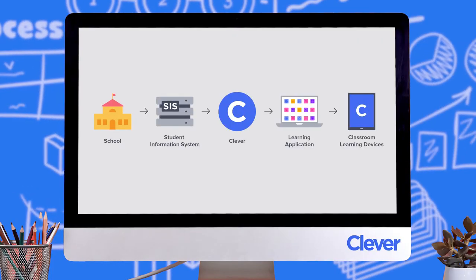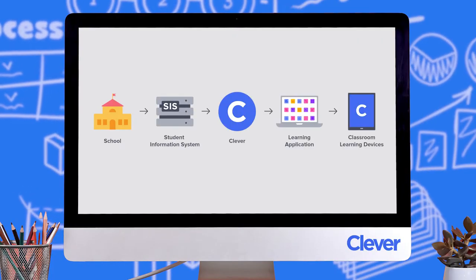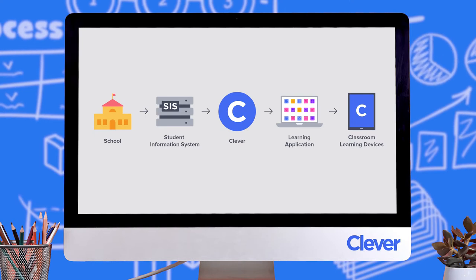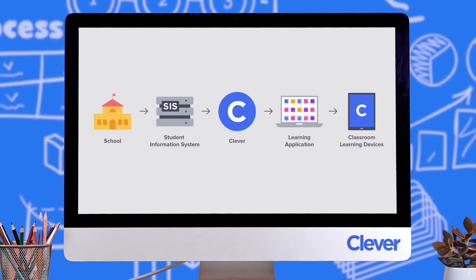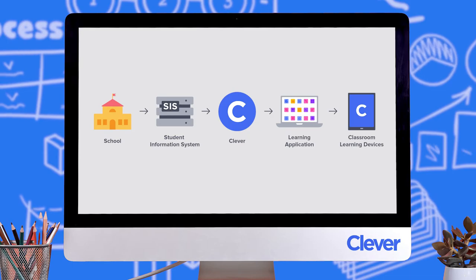Enter Clever SecureSync. SecureSync shares your district's data with your learning apps and provisions students, teachers, staff, and administrators. Because student data security is our highest priority, Clever helps districts meet their FERPA and COPPA obligations, is fully encrypted, and allows school districts to maintain full ownership and control over their data at all times.